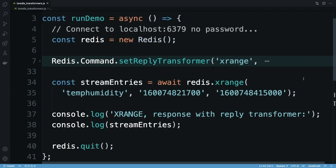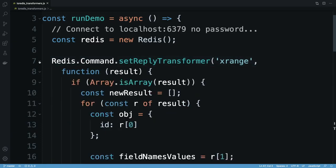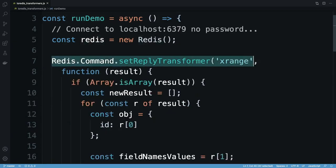IO Redis reply transformer functions can help with this. A reply transformer is a function run after a Redis command completes, and before the reply is returned to the Node.js script. This gives me the opportunity to reformat that reply to better fit my needs.